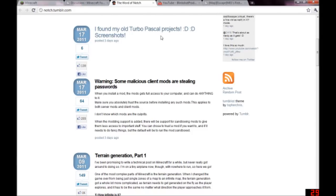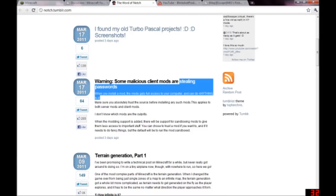Hey guys, this is BlinkShotProductions, and today we're going to talk about mods that are stealing people's passwords.